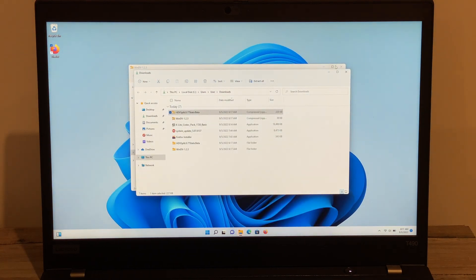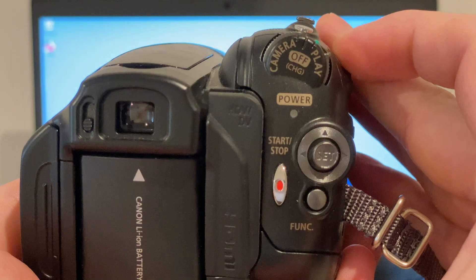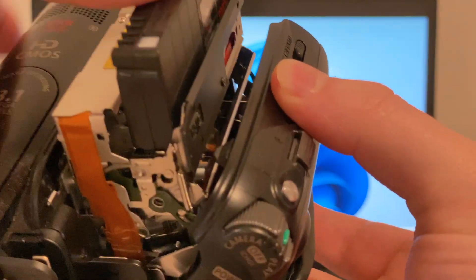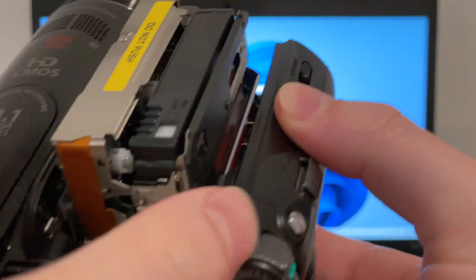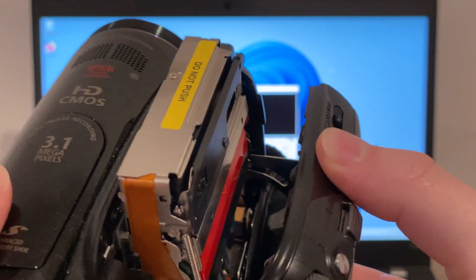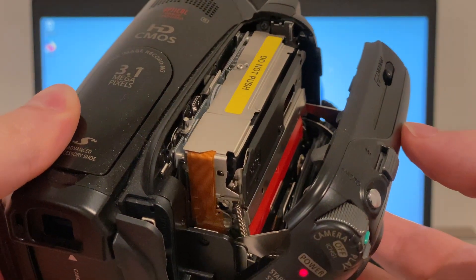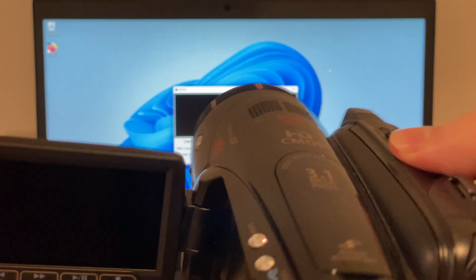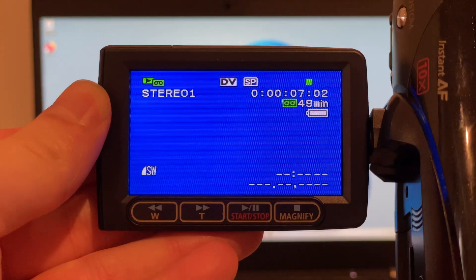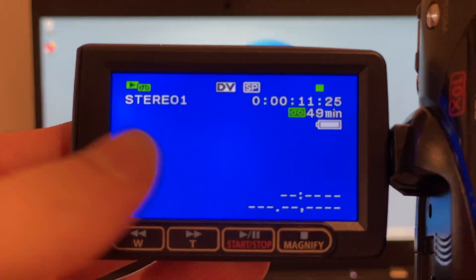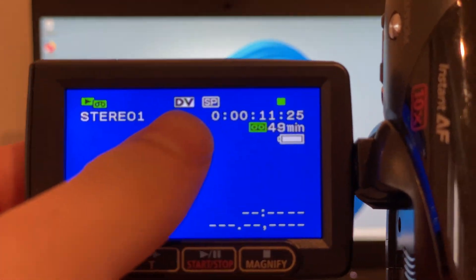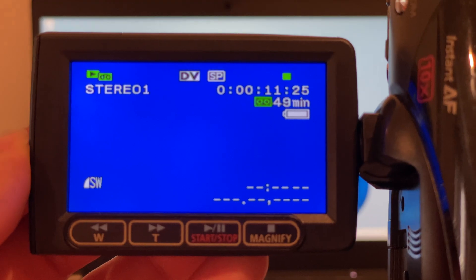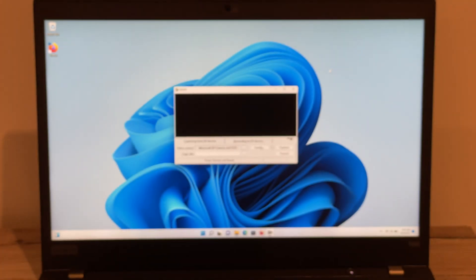Now we're ready to get started. Turn on your camcorder to the playback or VCR position and insert your tape. Before connecting to the computer, queue up the tape to a position where you have something recorded. You'll know there's something on the tape when you see a timecode appear. In this example, I'm first going to start with some footage that was recorded in the DV format, which you can see here. So I'll open the WinDV software.